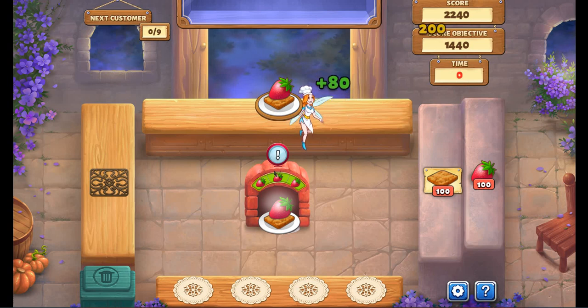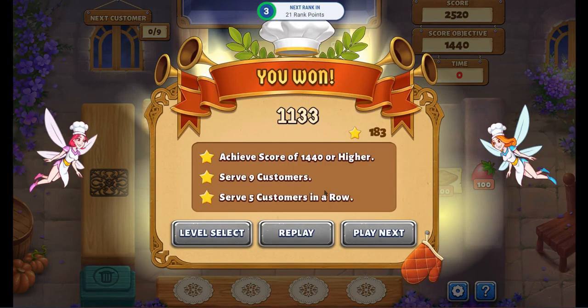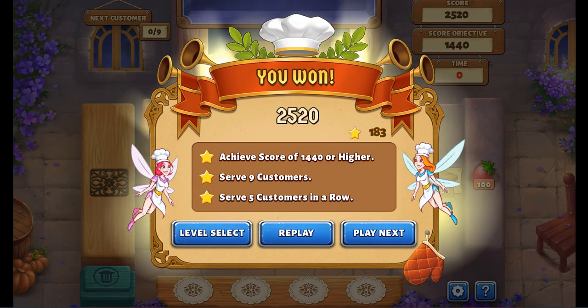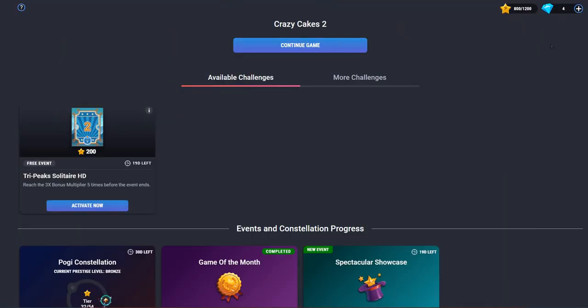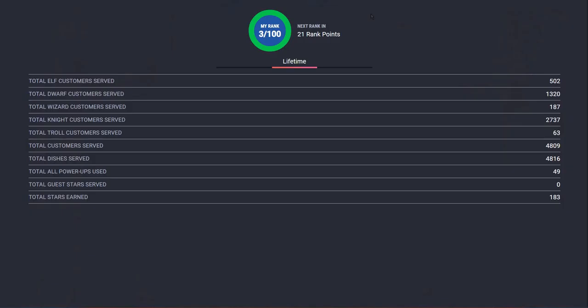And it should be getting quite fun. Yep. And as you can see, I need 21 more.